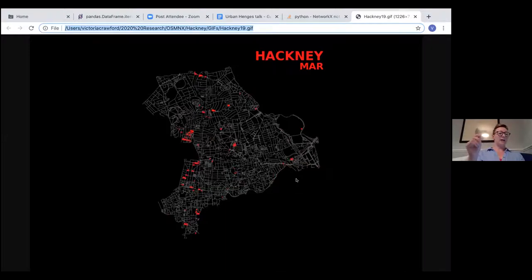I don't actually have slides. I just have this animation, so I'm afraid that will be up while I speak. Hopefully it's very relaxing for people. But my talk isn't very long, so don't worry.